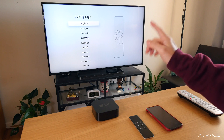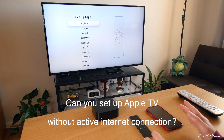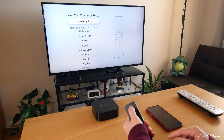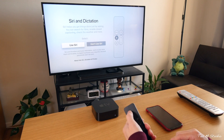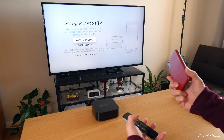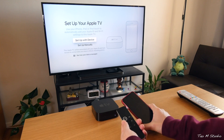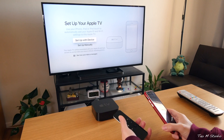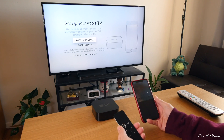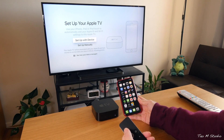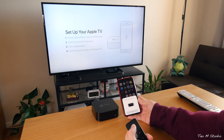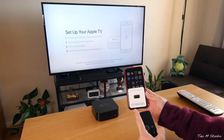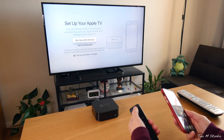Now I have the Apple TV connected to the TV. First question: can you set up the Apple TV without an active internet connection? The easiest way to set up Apple TV is to use your current iPhone, iPad, or Apple device with Quick Start, which will automatically transfer your Apple ID information to the TV. Here's my iPhone — once you bring your phone near the Apple TV and select 'Use Device,' a setup window pops up on the phone.